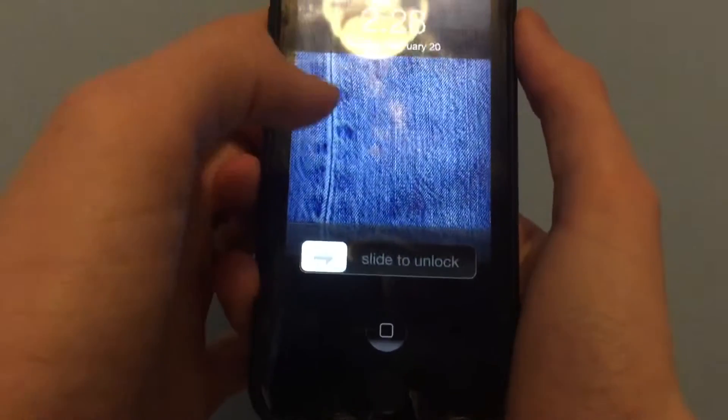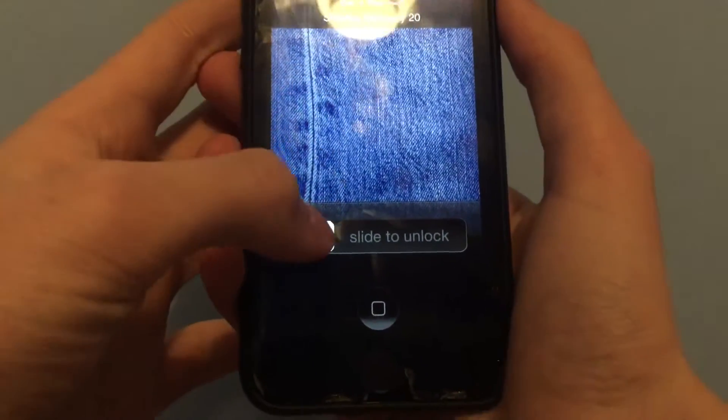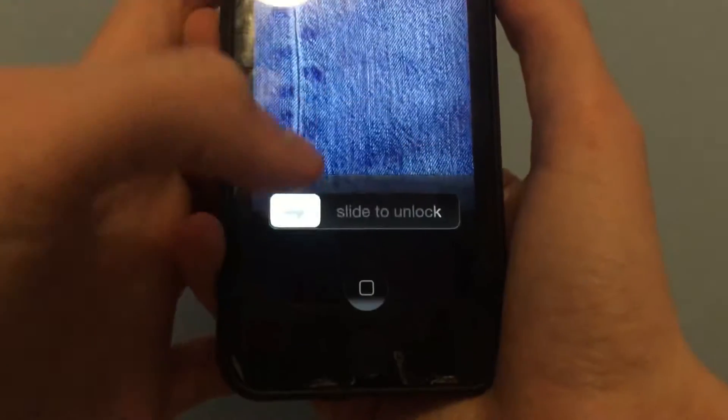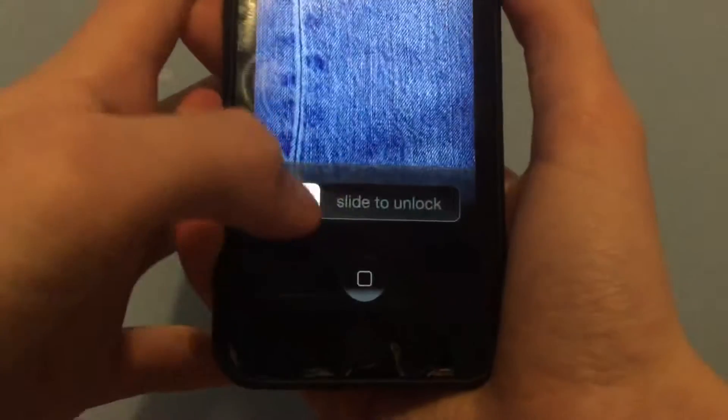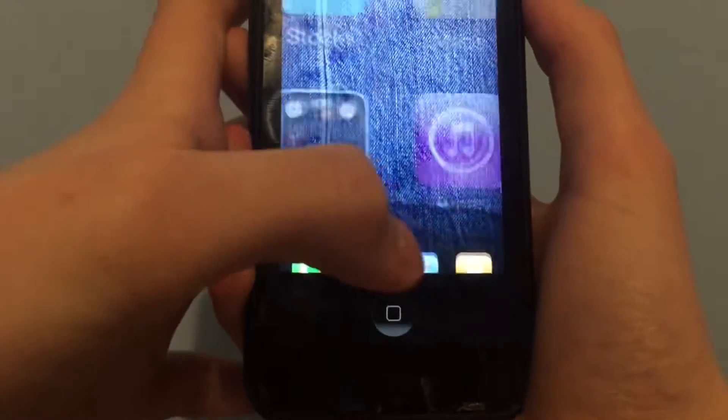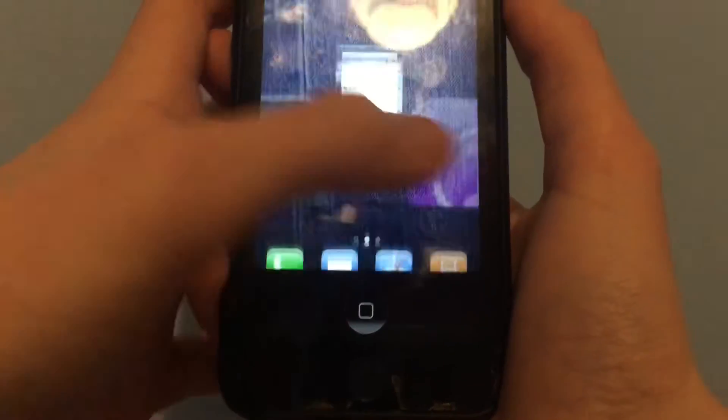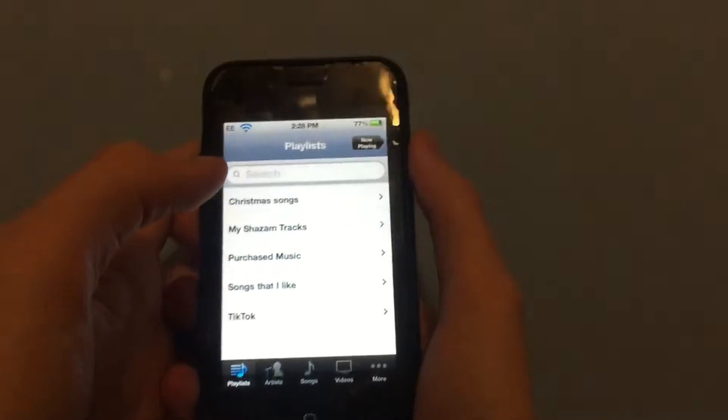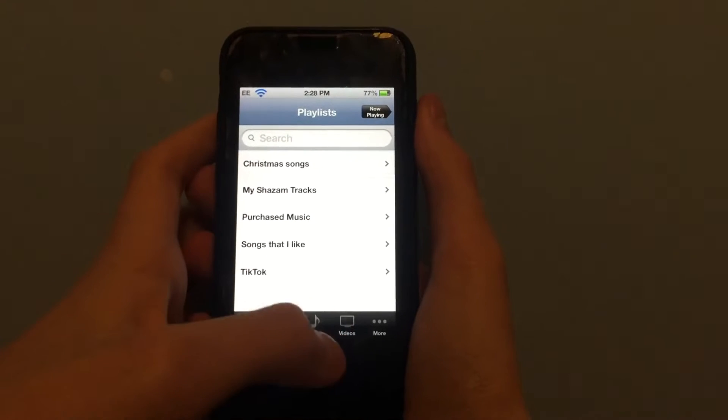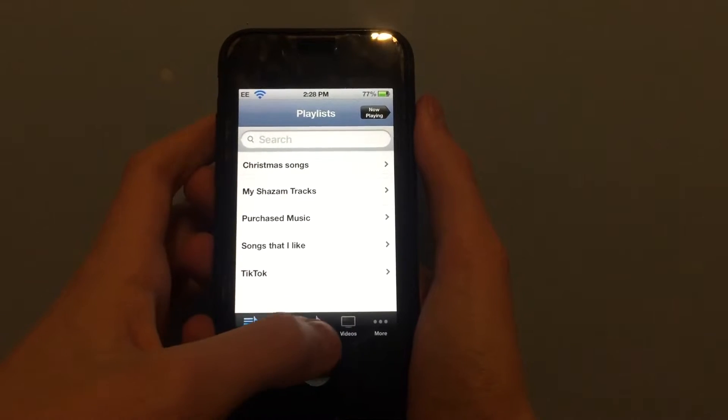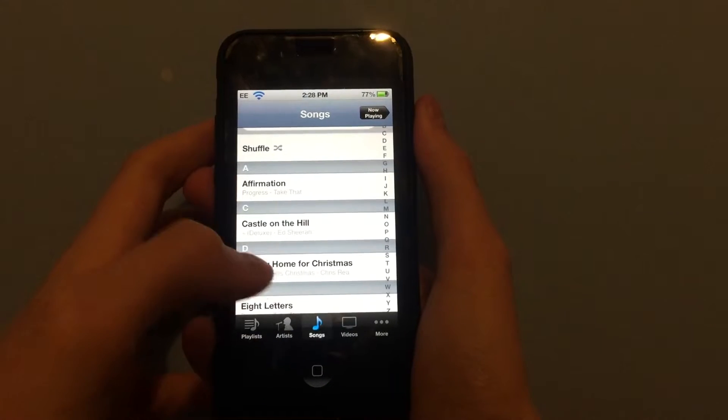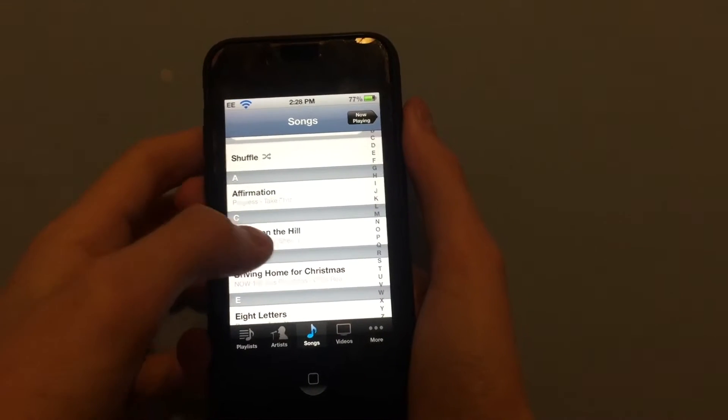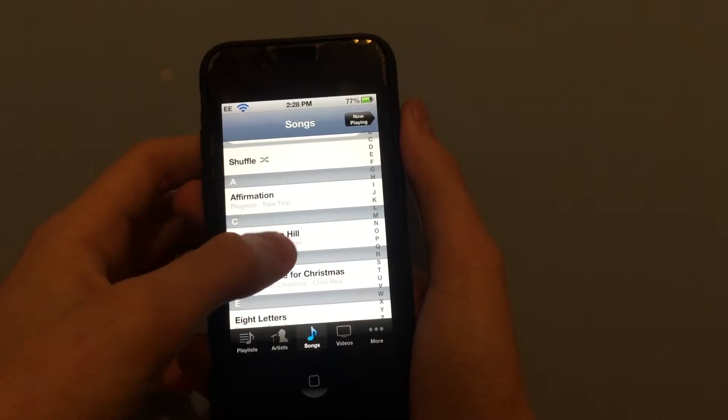Here's something about older iOS that I didn't know that I just found out. So if you unlock it and you go to the iPod application, then you tap on the songs tab and you pick a song.